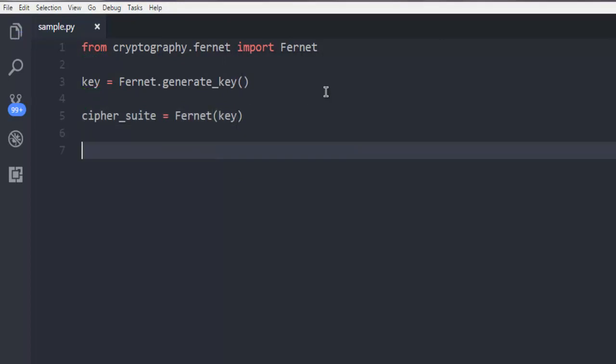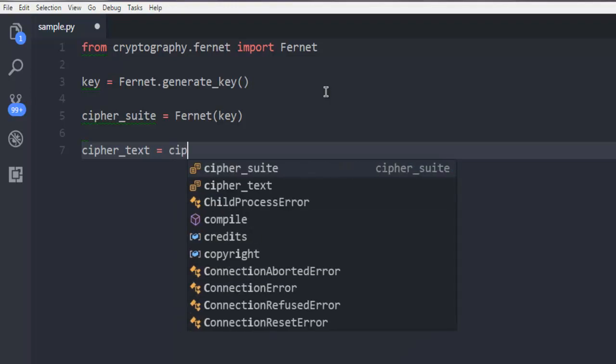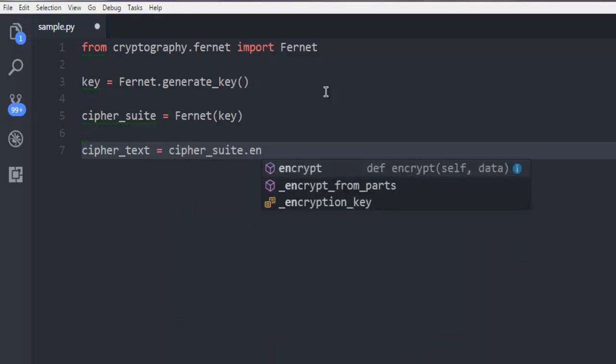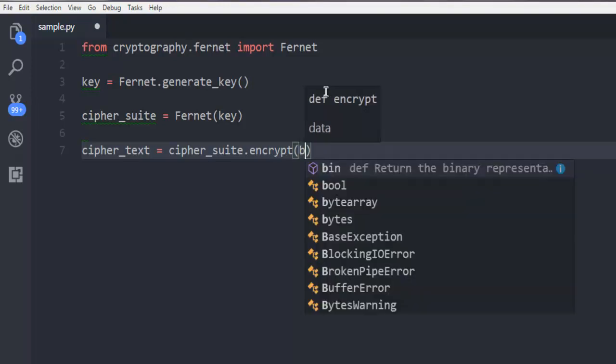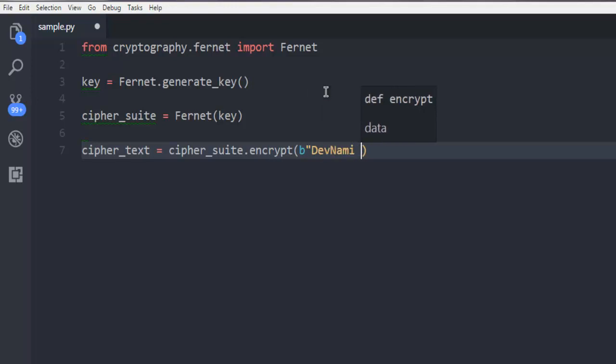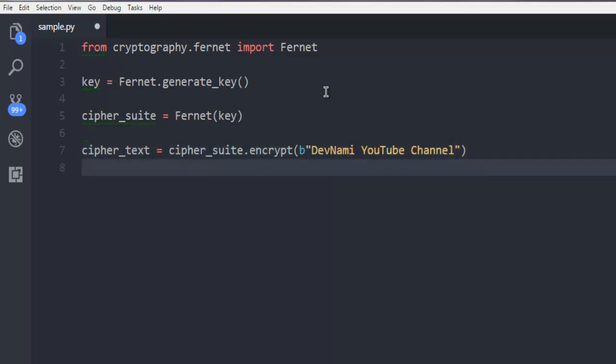Next thing is we are also creating one cipher text inside which we are going to add our custom string. So cipher_suite.encrypt and inside this I'm going to add my string. Let's say I'm adding the name of my channel, DevNami YouTube channel.